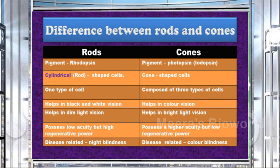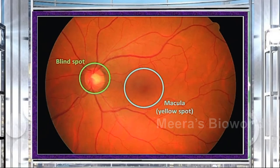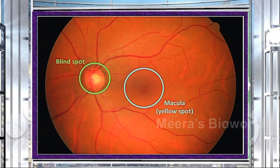Based on the number of rods and cones, there are two regions in the retina: the yellow spot and the blind spot. The yellow spot is the part of the retina where plenty of photoreceptors are present; it is the point of maximum visual clarity. The blind spot is the part of the retina from where the optic nerve begins; here there is no vision as photoreceptors are completely absent.